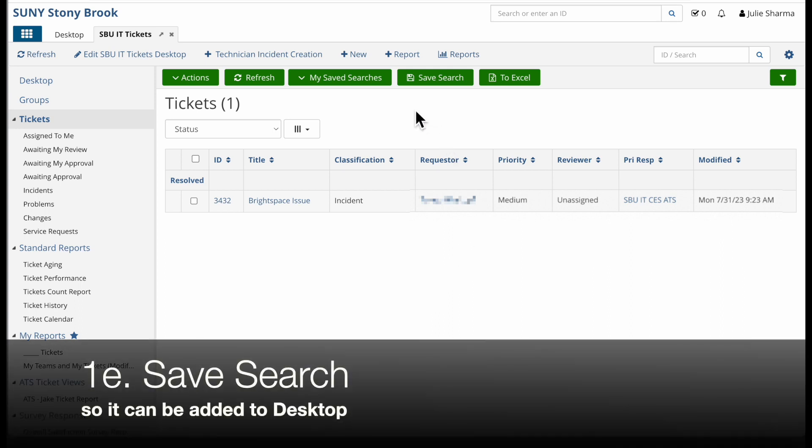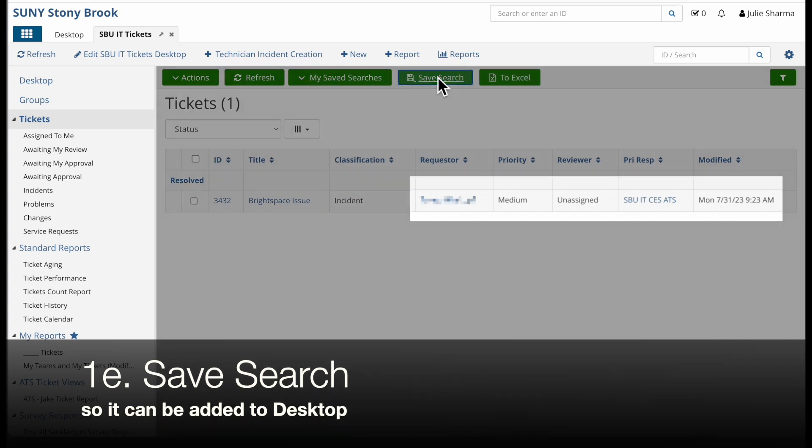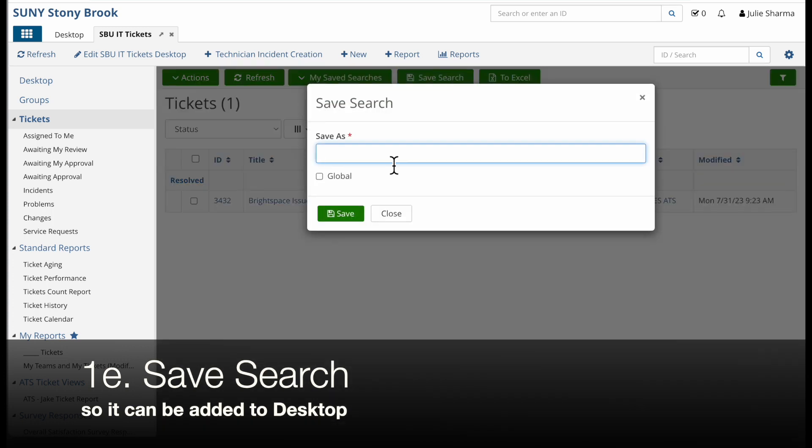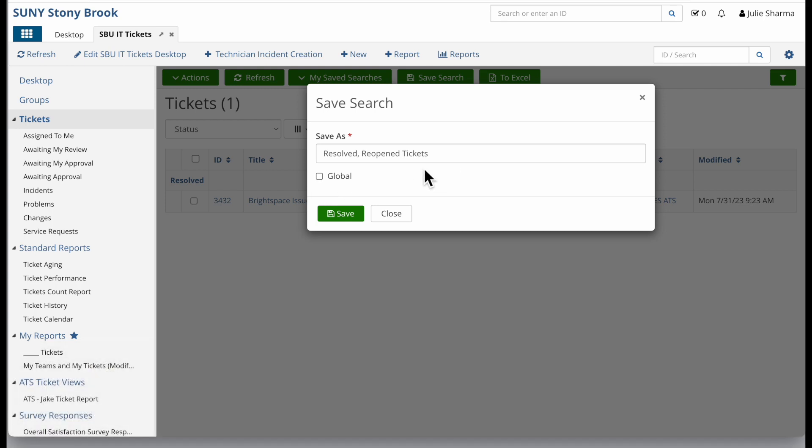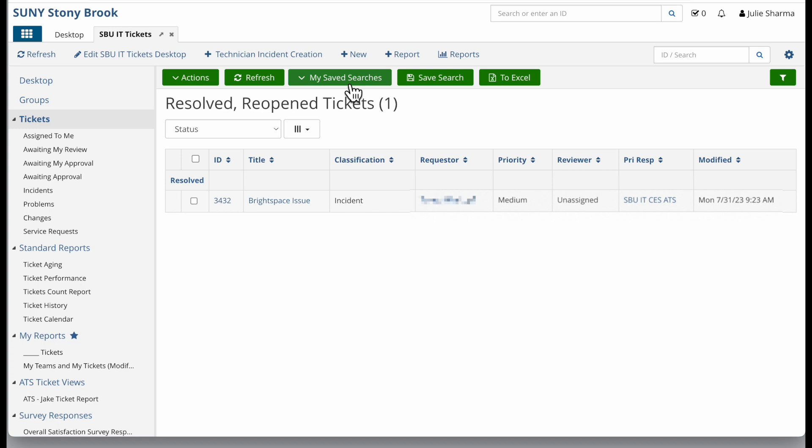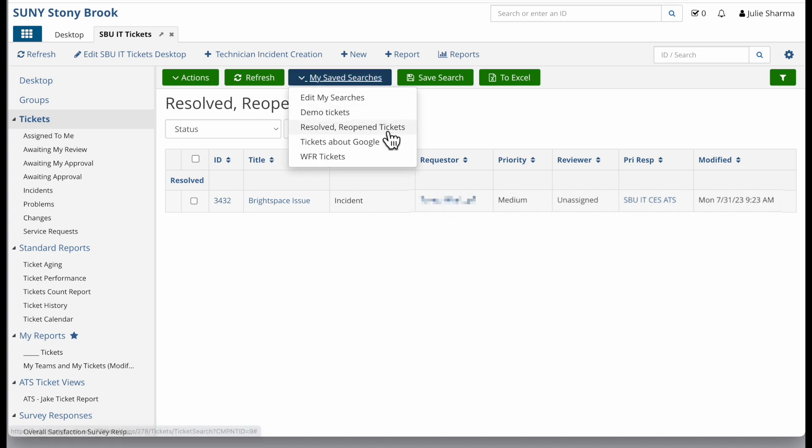In order to be able to add this to a desktop, I need to save it as a search. So I will click on save search and I'm going to give this a name. I'm going to call it resolved reopened tickets. Some people have an option to check global that would make this available to everyone. I'm going to leave it unchecked for now and I will click save. Now my search is going to be available from the my saved searches drop down, resolved reopened tickets.